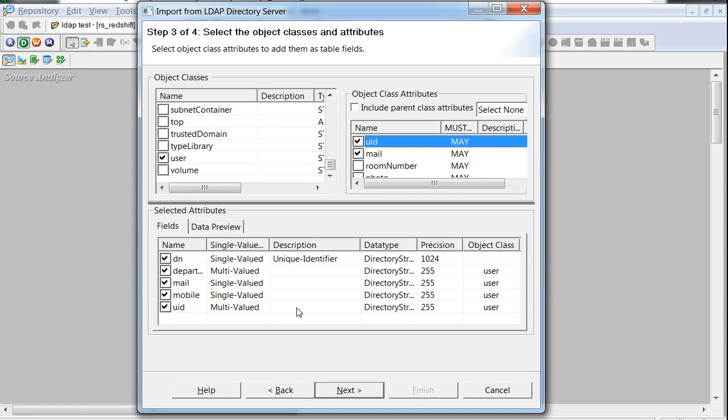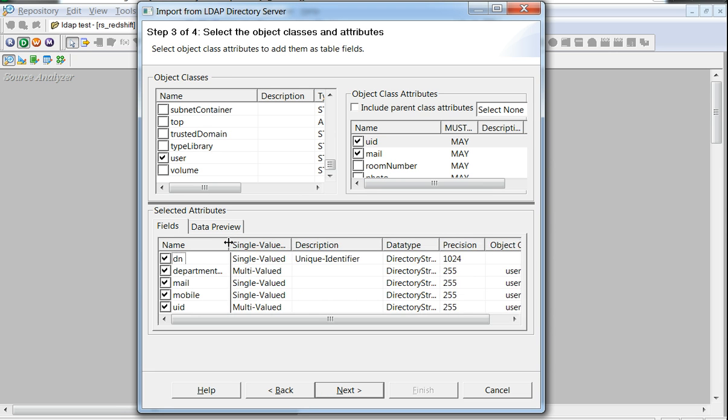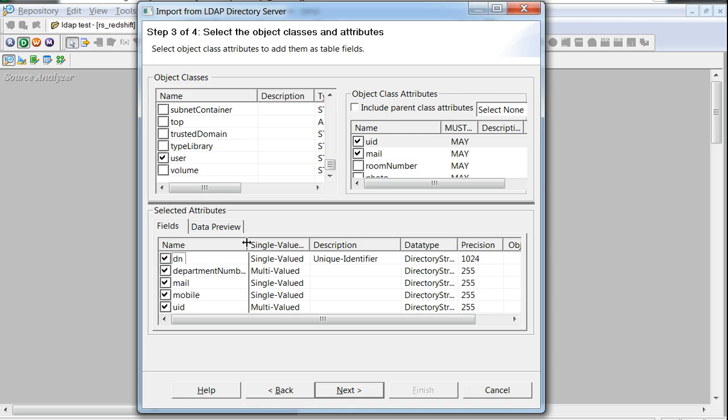Now we see that while few attributes like mail and mobile are single-valued, there are attributes which are multi-valued like department number and UID. So essentially the point here is the attributes could be either single-valued or multi-valued.